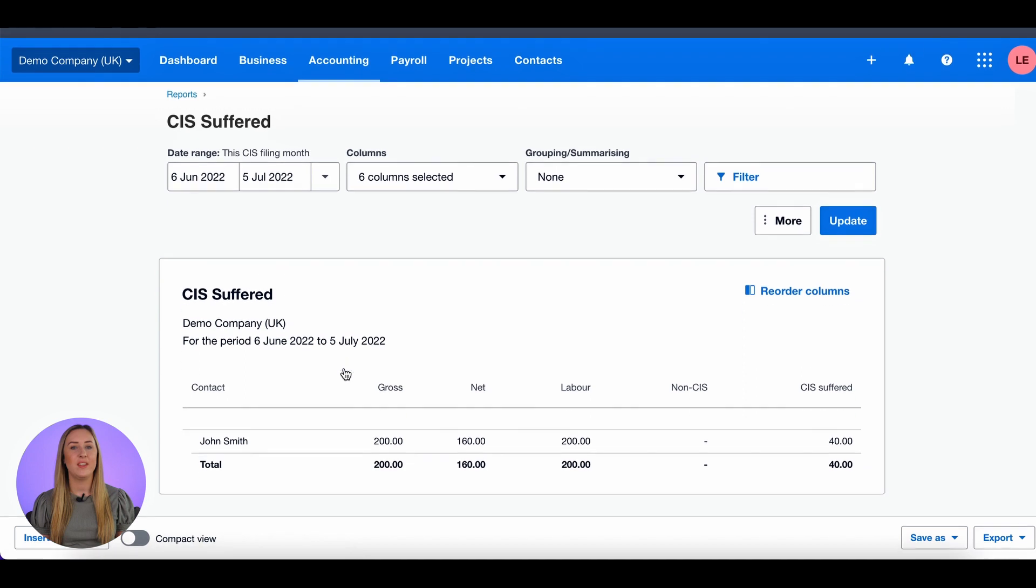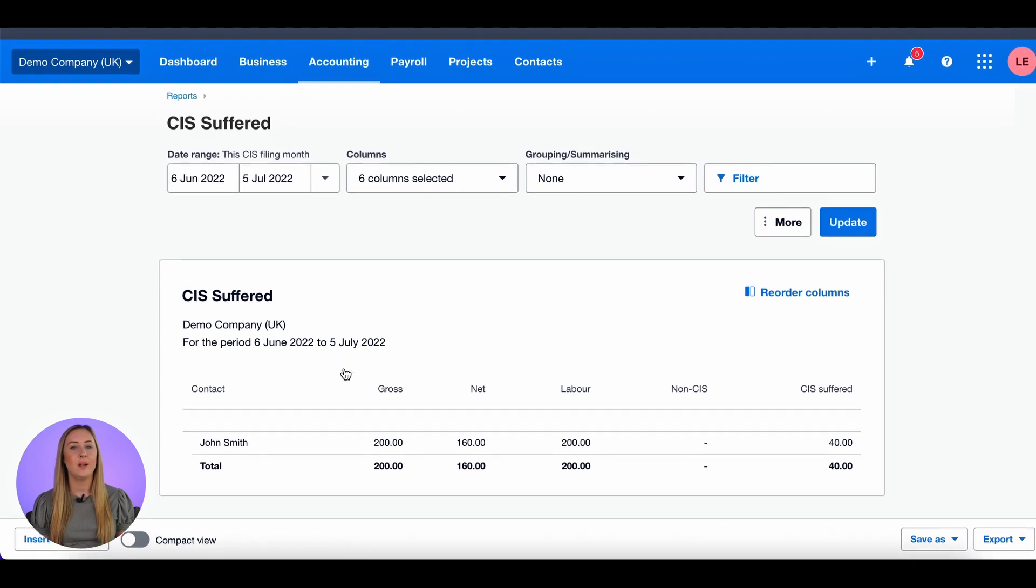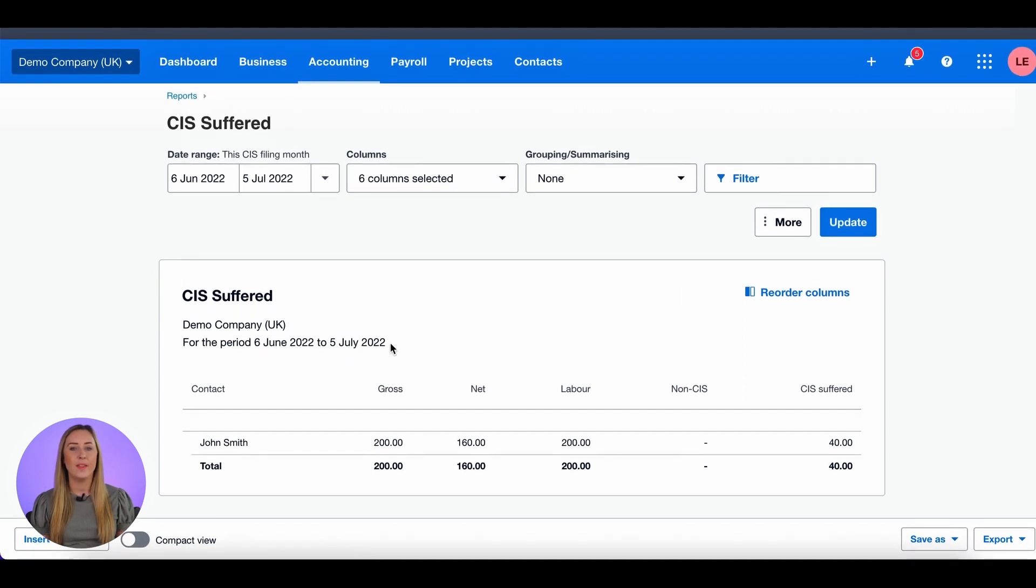Make sure that the date range is this CIS filing month, so the 6th of June to the 5th of July, and the amount of CIS suffered total is £40.